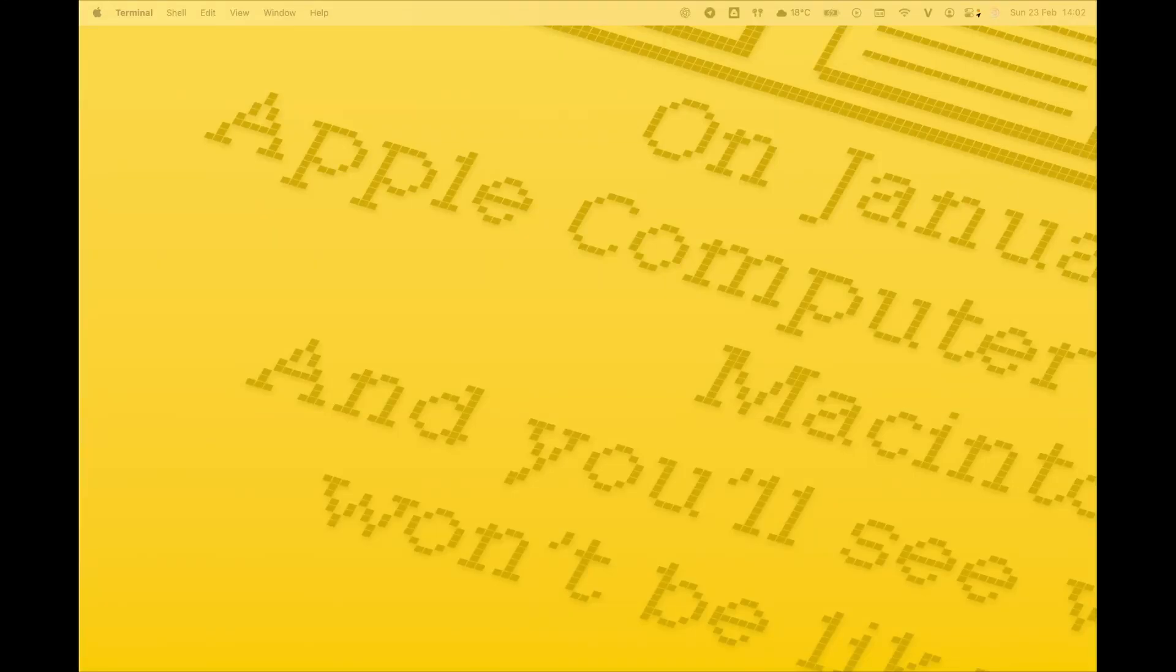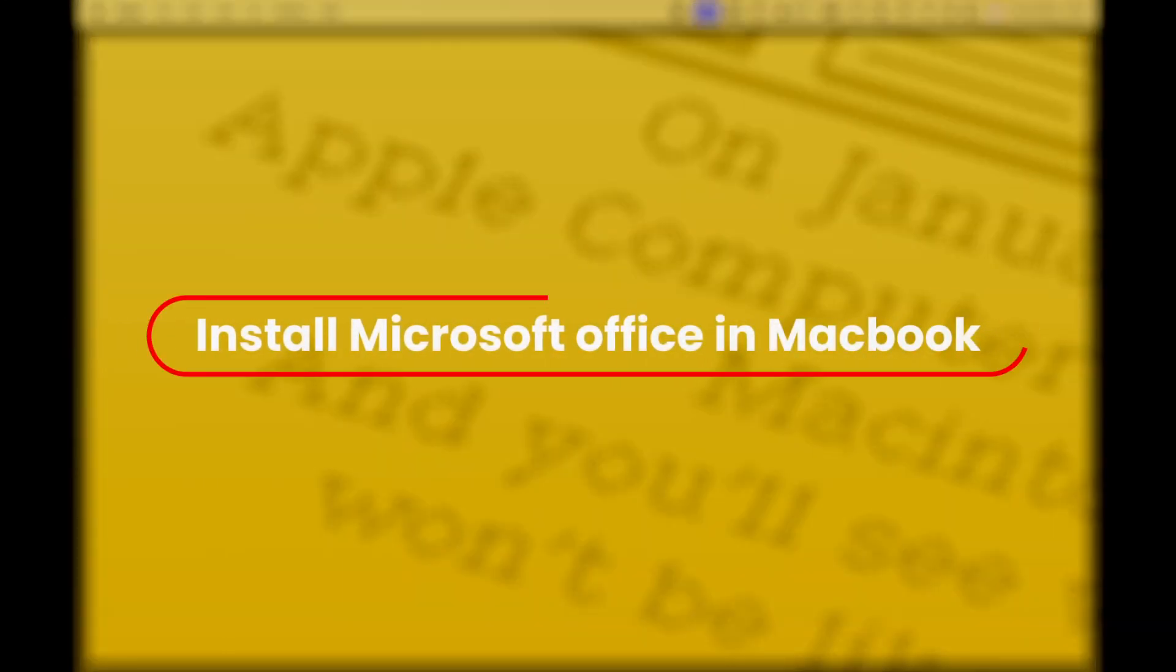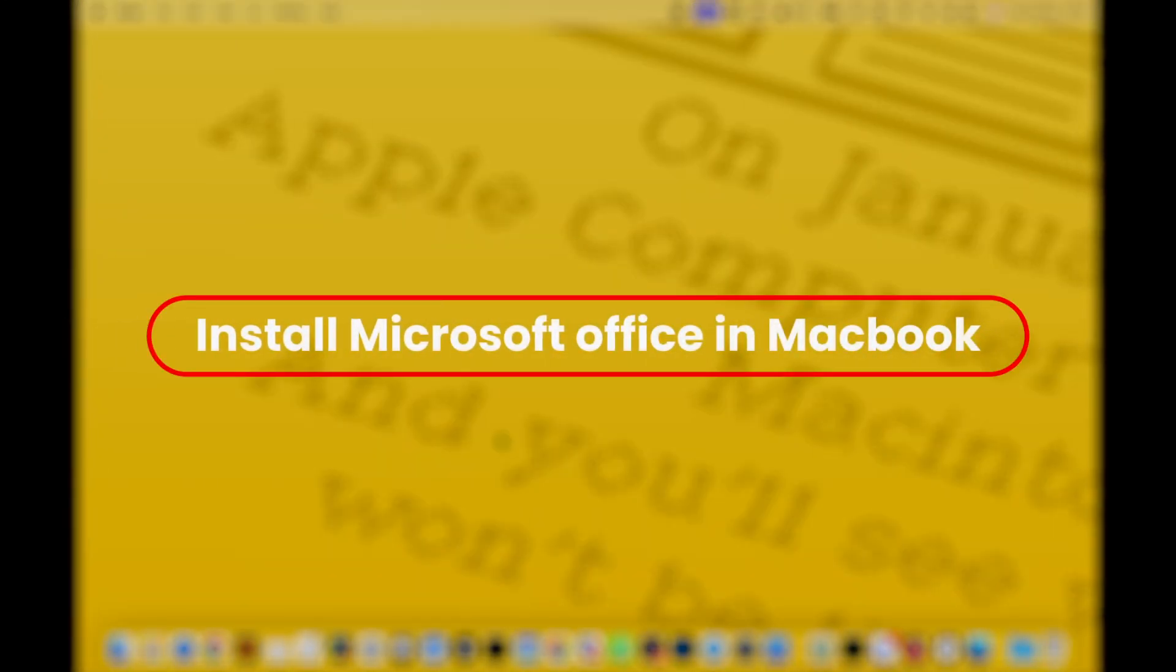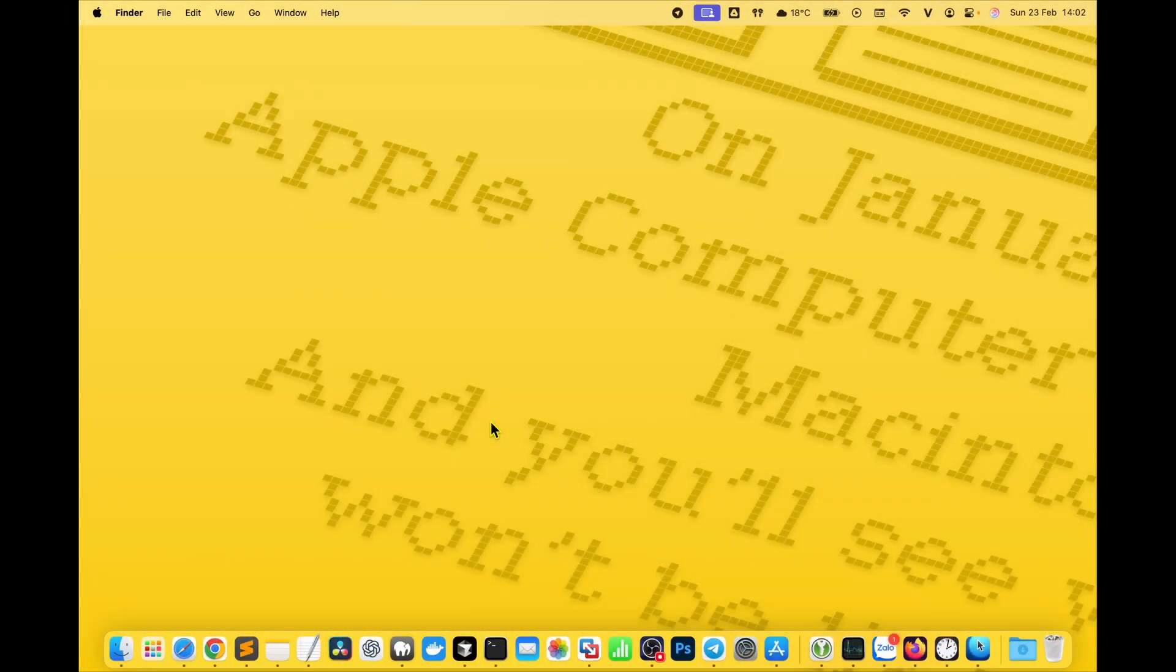Hi everyone! In this video I'll share how to install Microsoft Office 365 on a MacBook, updated as of today, February 23rd, 2025.